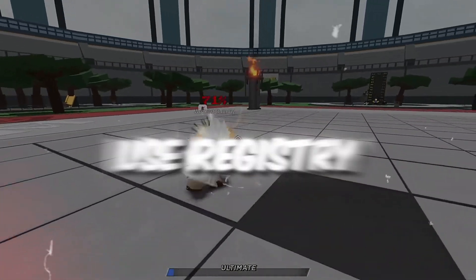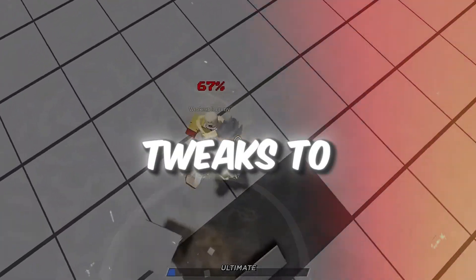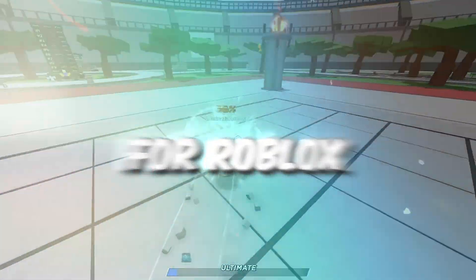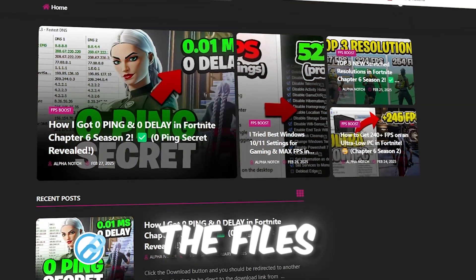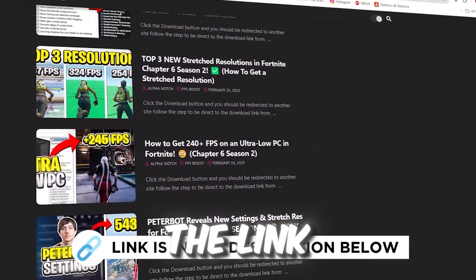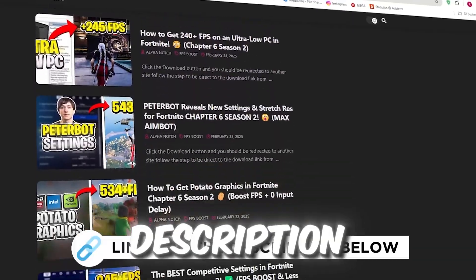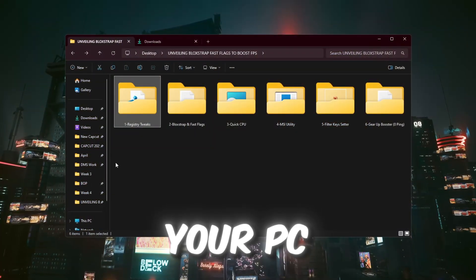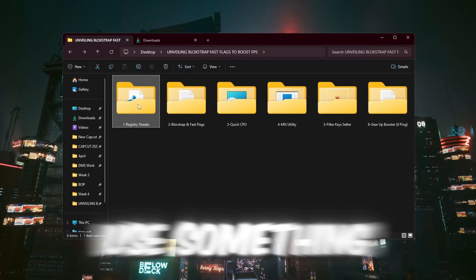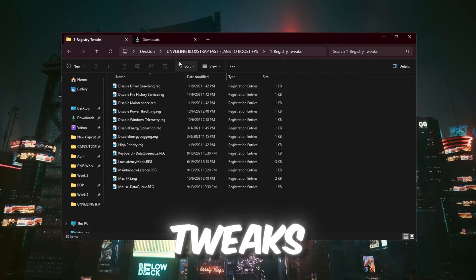Step 2: Use registry tweaks to make your PC run better for Roblox. You can get all the files I use in the pack from my official website. I've provided the link in the description. To make your PC work even better, you can use something called registry tweaks.